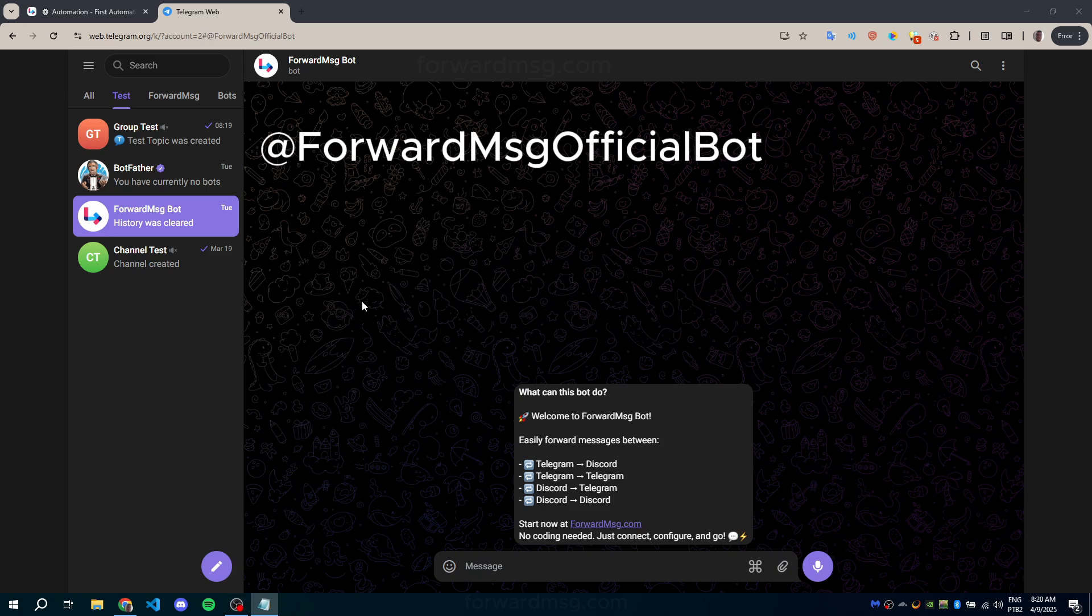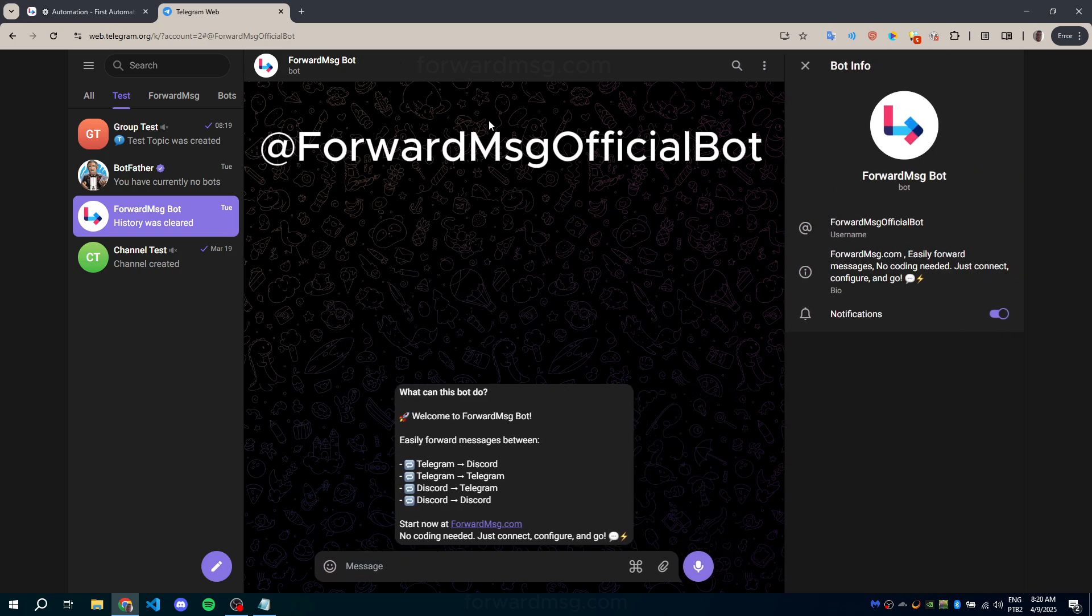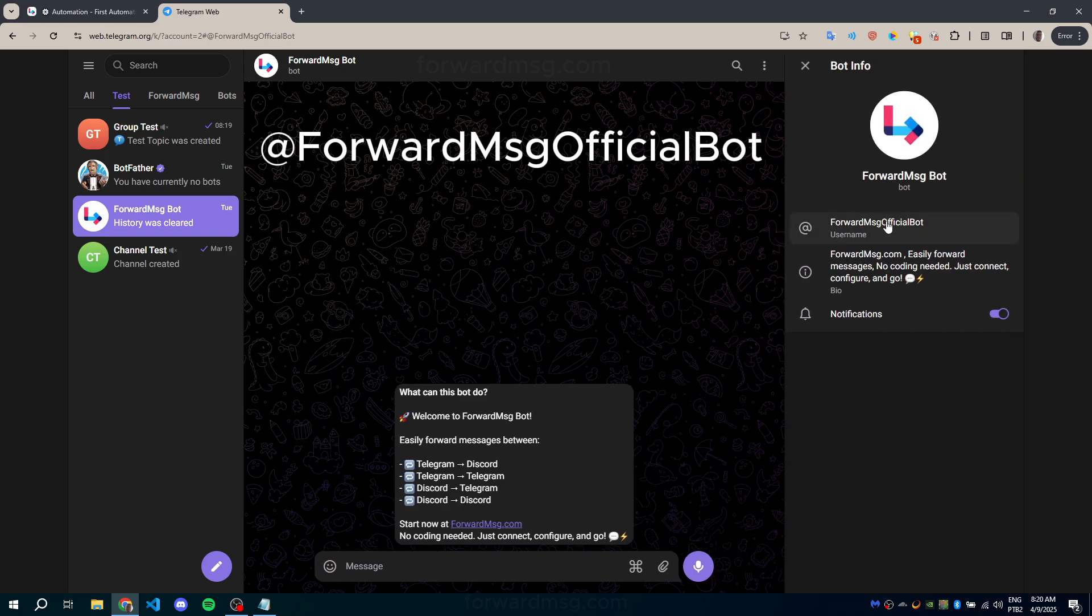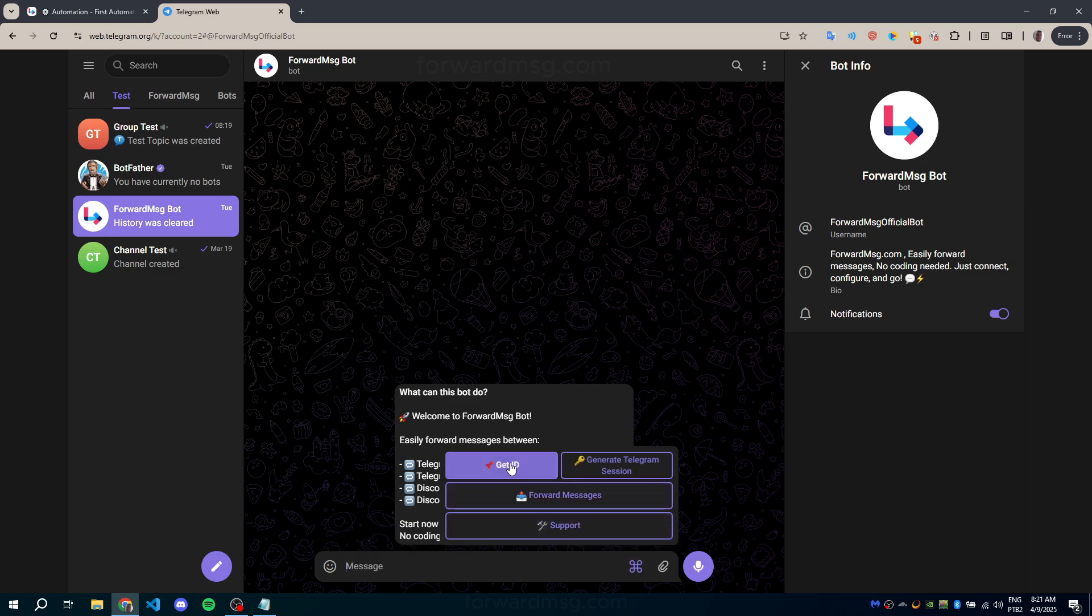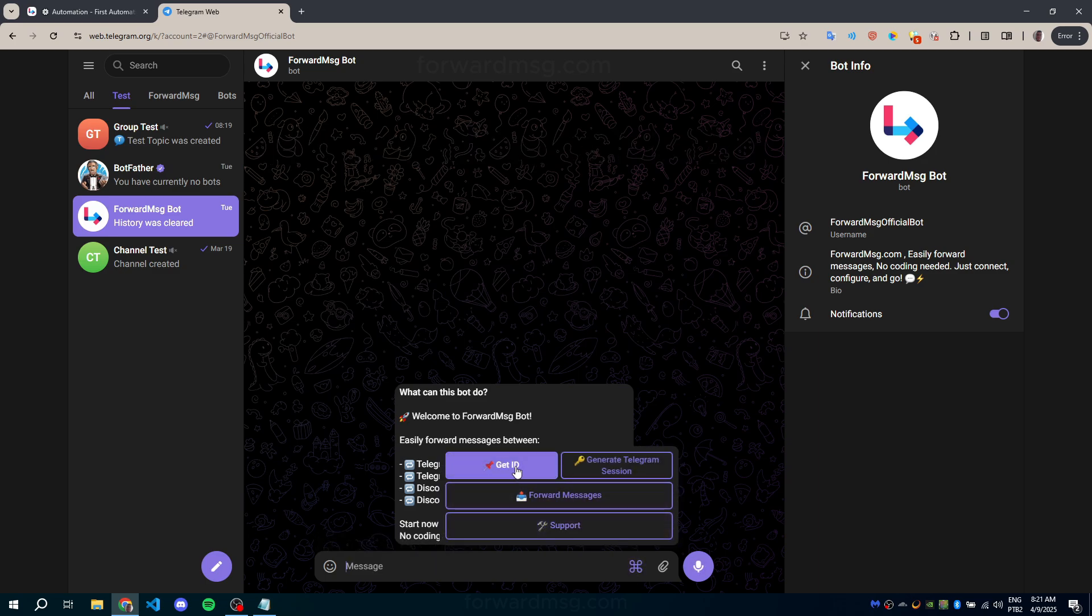First, go to @forwardmsgyofficialbot on Telegram. Select the option, Get ID.